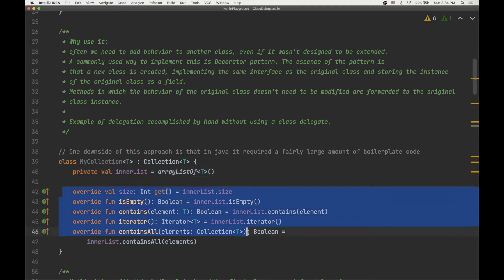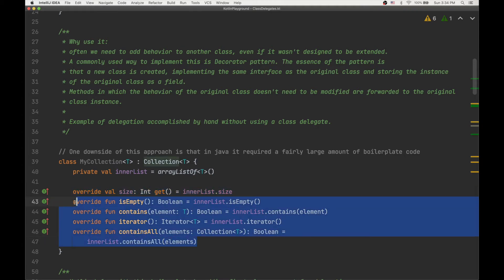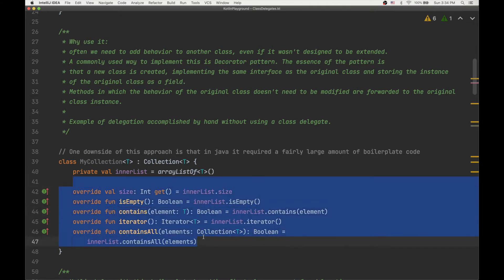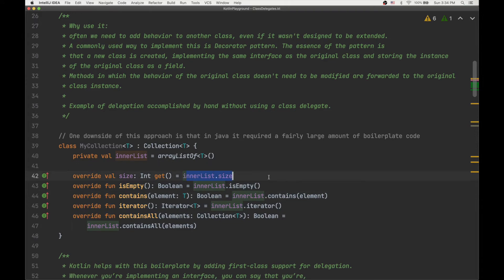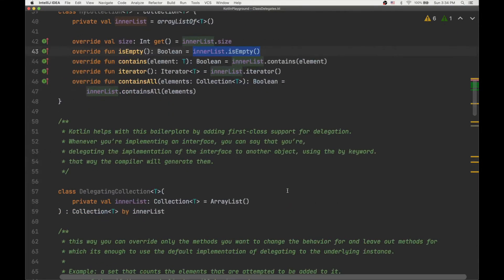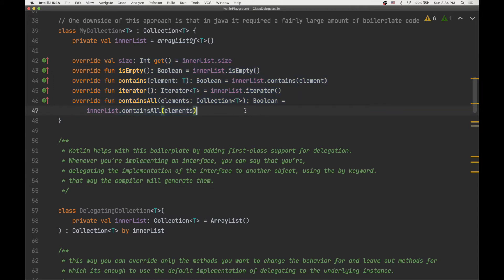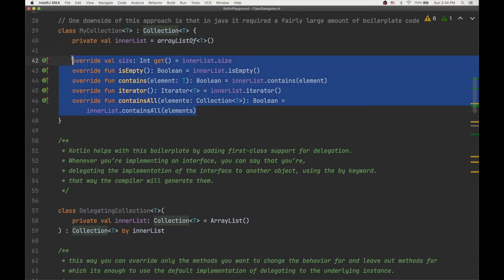You can see it's a lot of boilerplate — and this is even a shorter example; with other interfaces it can be longer. It's just recalling the same function. What Kotlin does is help with this boilerplate by adding first-class support for delegation. Whenever you are implementing an interface, you can just say you are delegating the implementation to another object using the by keyword, and the compiler will generate these forwarding functions for you. You don't need to write them by hand.